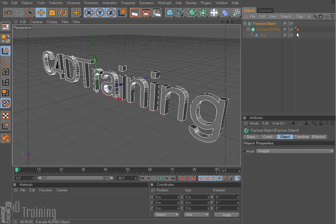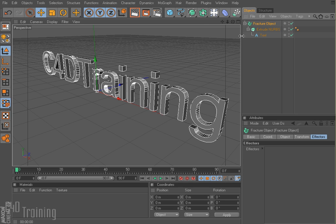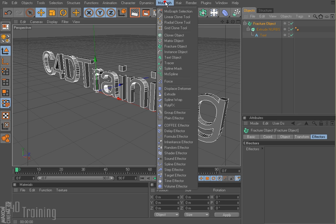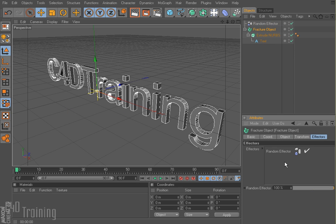And now the fracture object does exactly what it says — it fractures your object. But in order to do that, we also want to use effectors. So I'm going to go ahead and select my fracture object. And with that selected, if I come up here to MoGraph and come down to random effector — we haven't gone over effectors really that much, but bear with me here — I'm going to add random effector, which will randomize the movement. So now if I go to my fracture object under the effectors tab, there's my random effector.